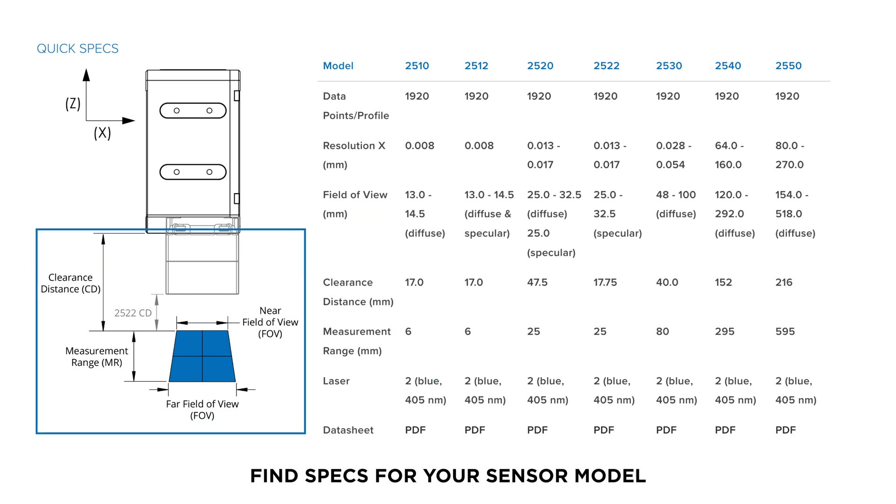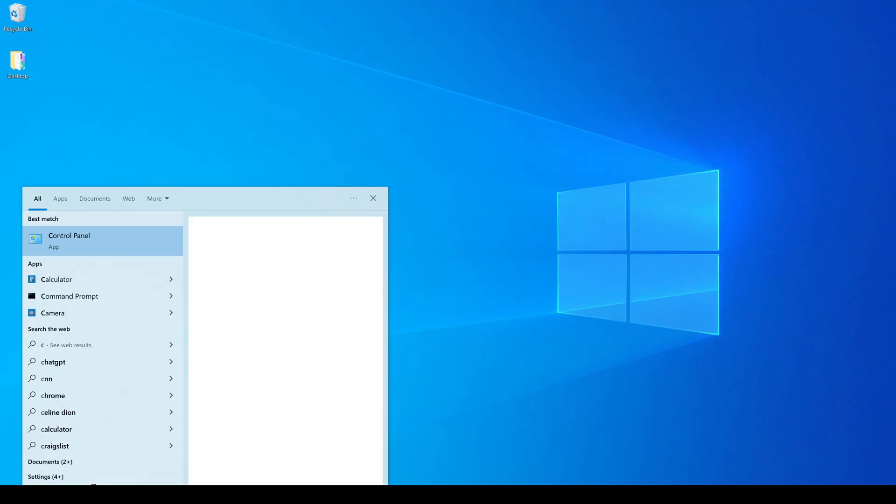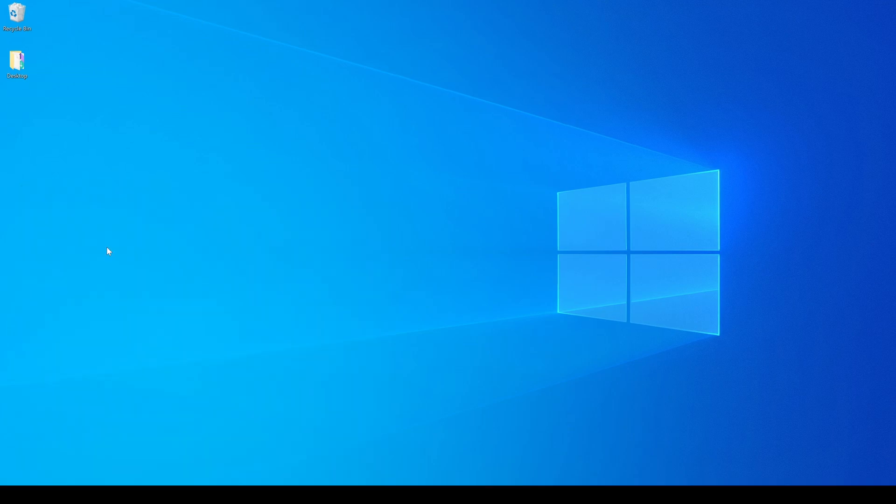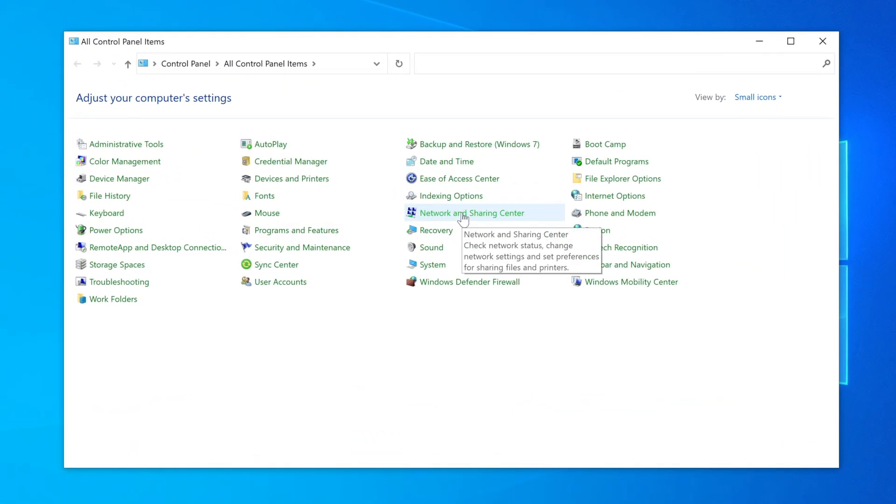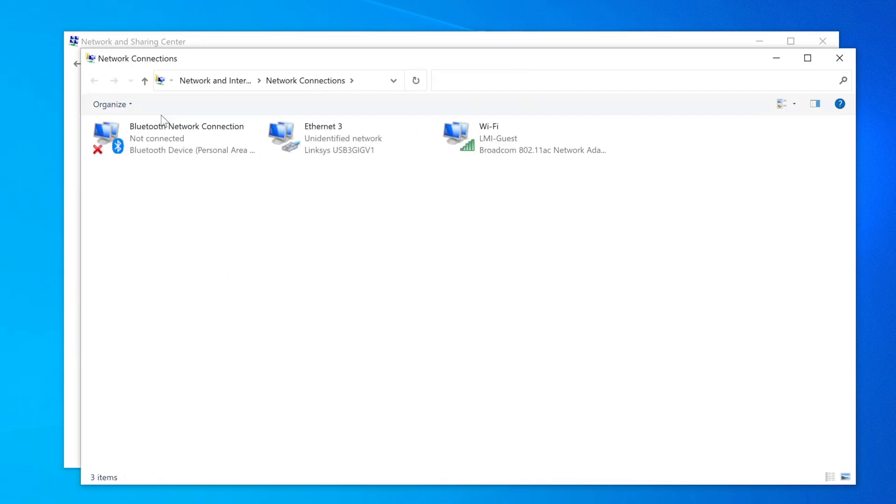Go to the Control Panel and navigate to the Network and Sharing Center. Click on Change Adapter Settings.